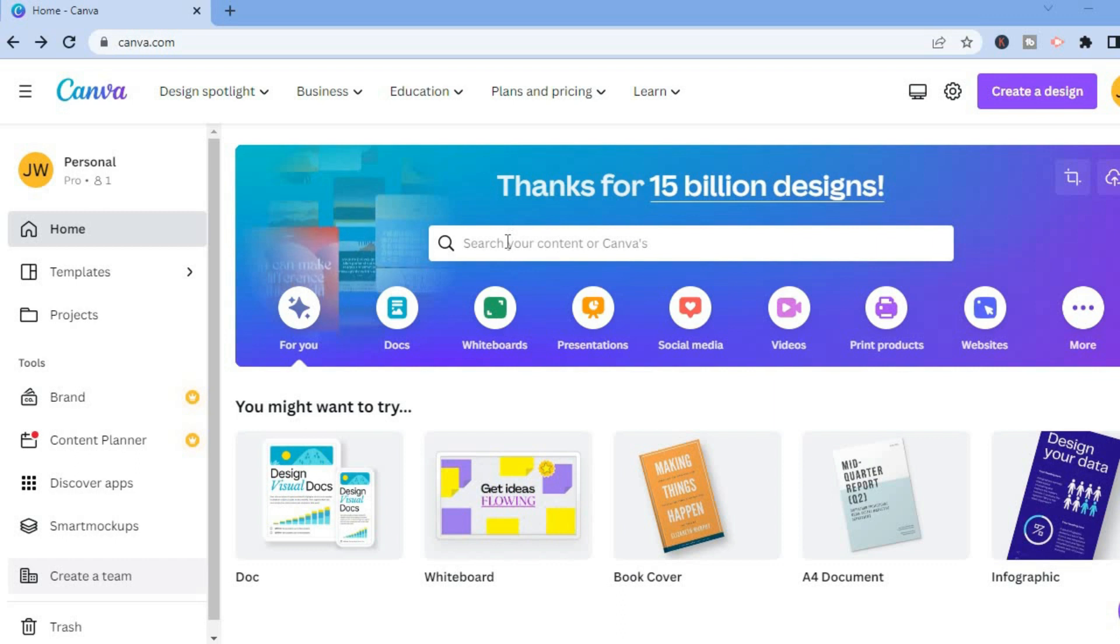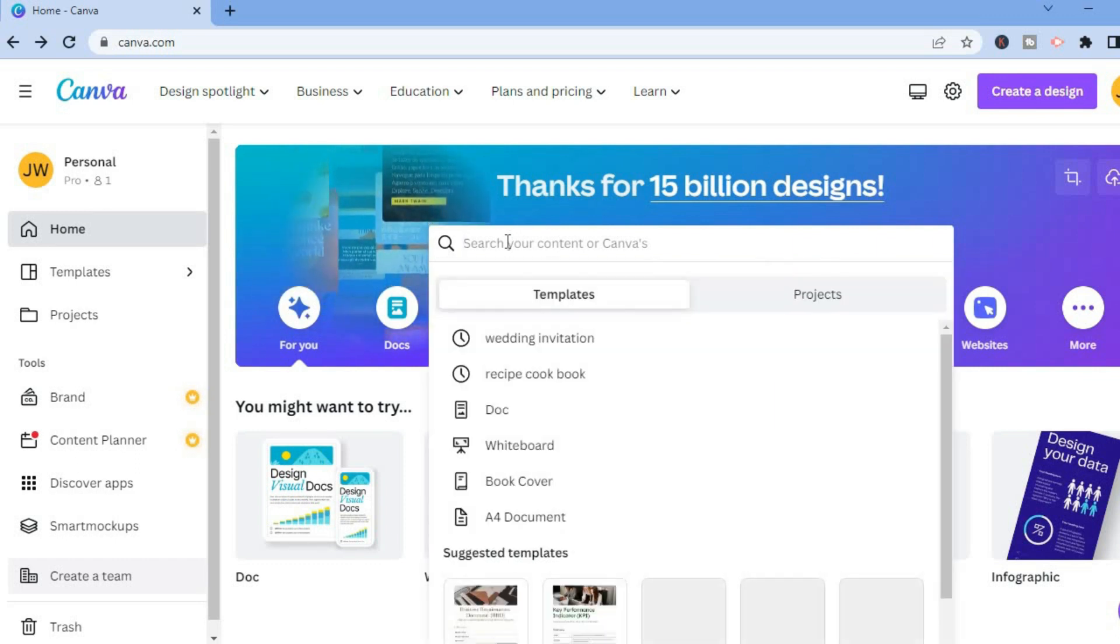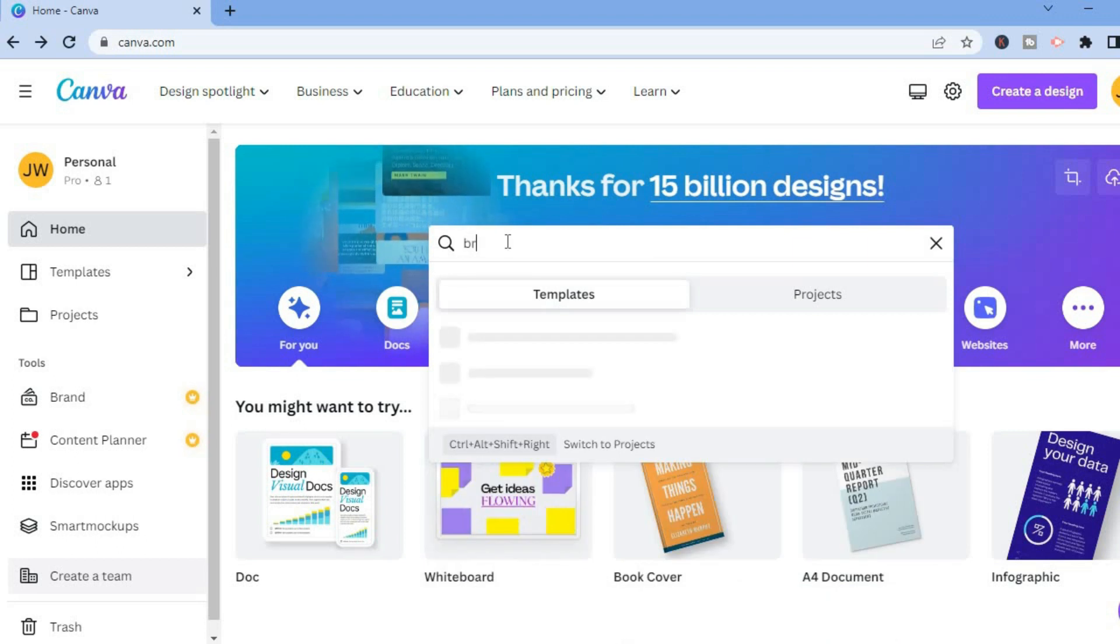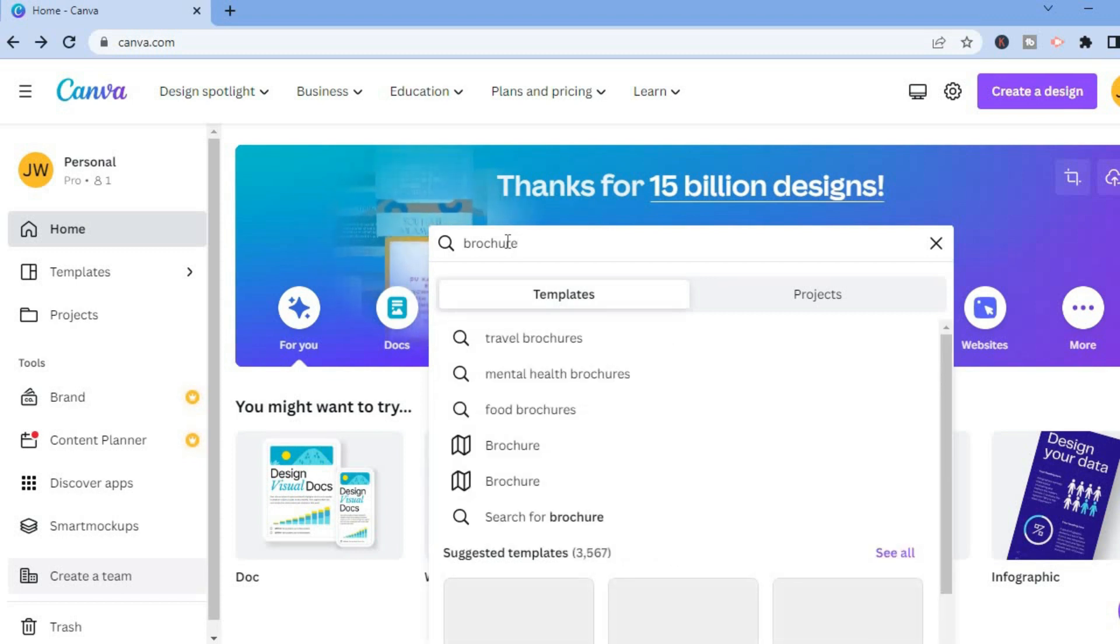Type in brochure in the search bar and from here the next thing I want you to do is select brochure right here, or you could tap on travel brochures if that's what you want to create.